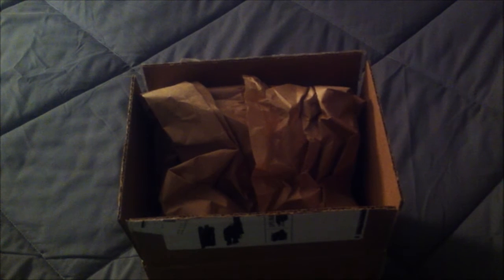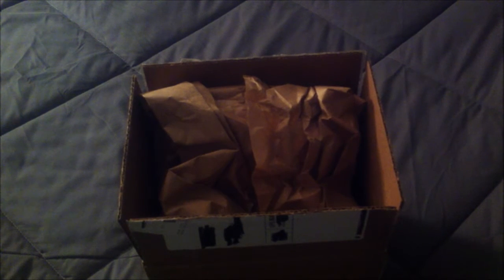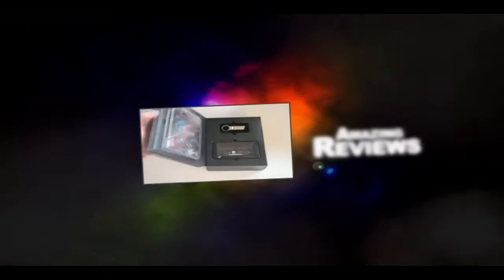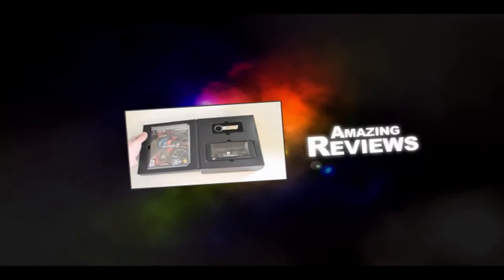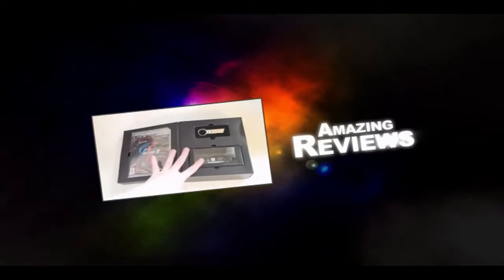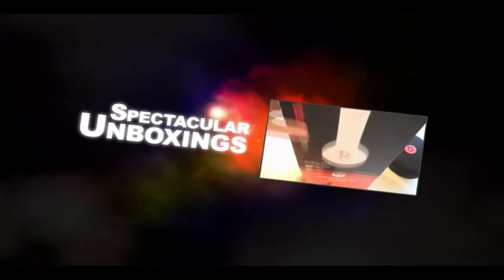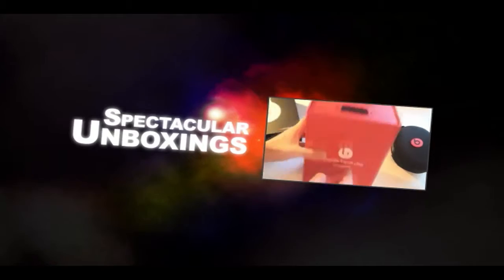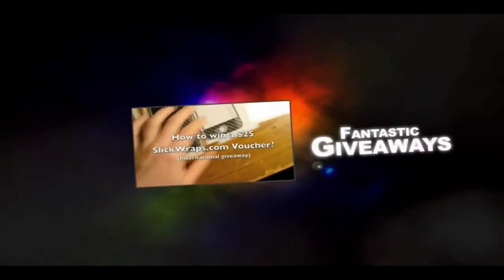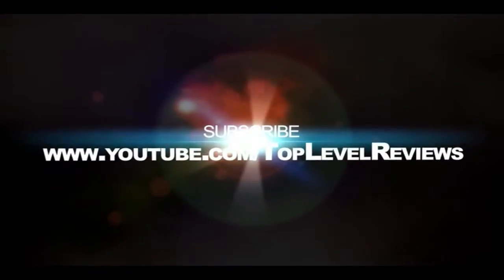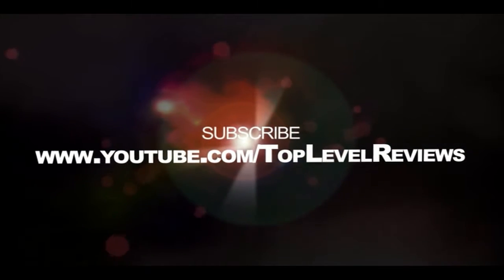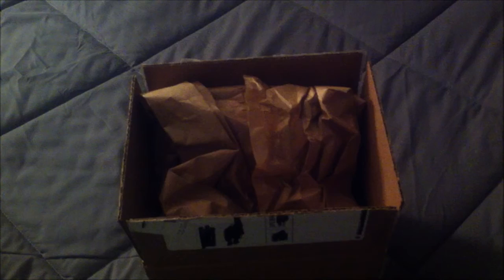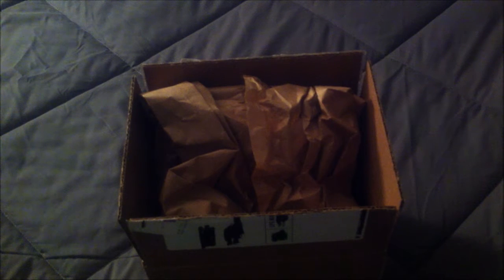Hey guys, this is Tim from Top Level Reviews and today I have an unboxing for you. This is an unboxing from Empire Brands.